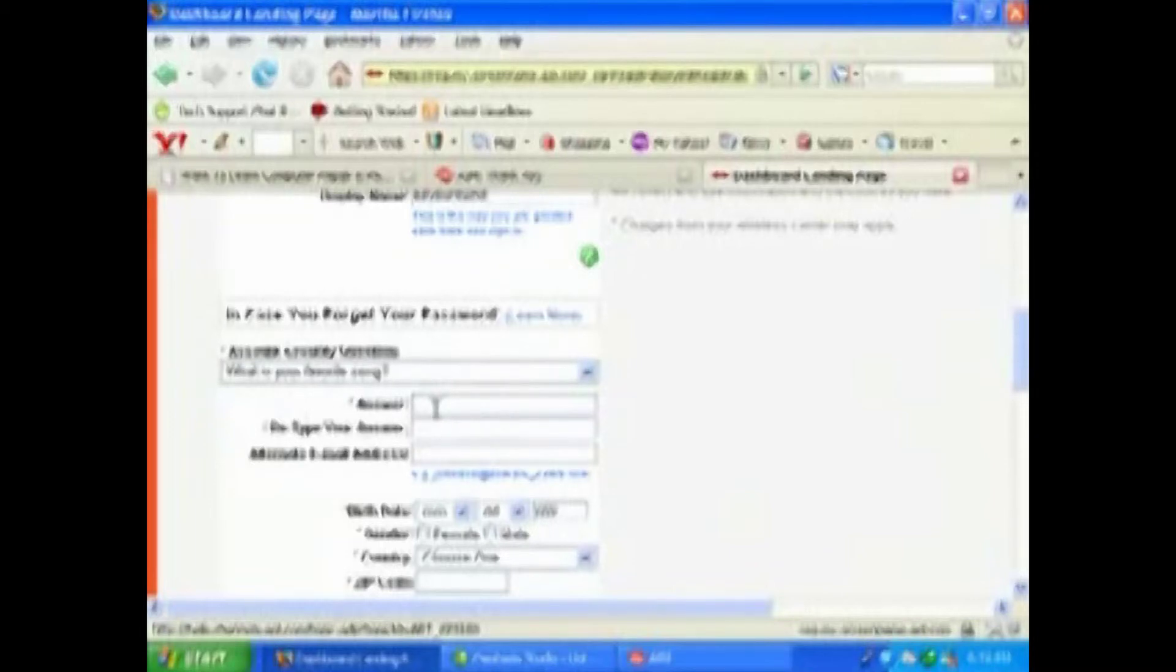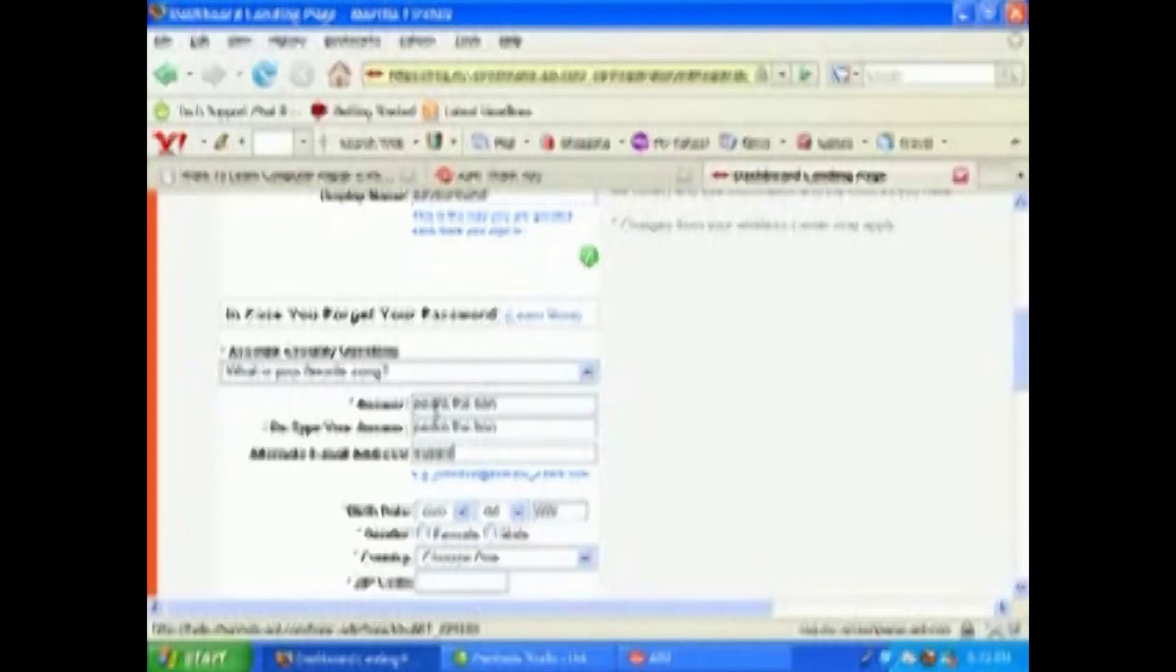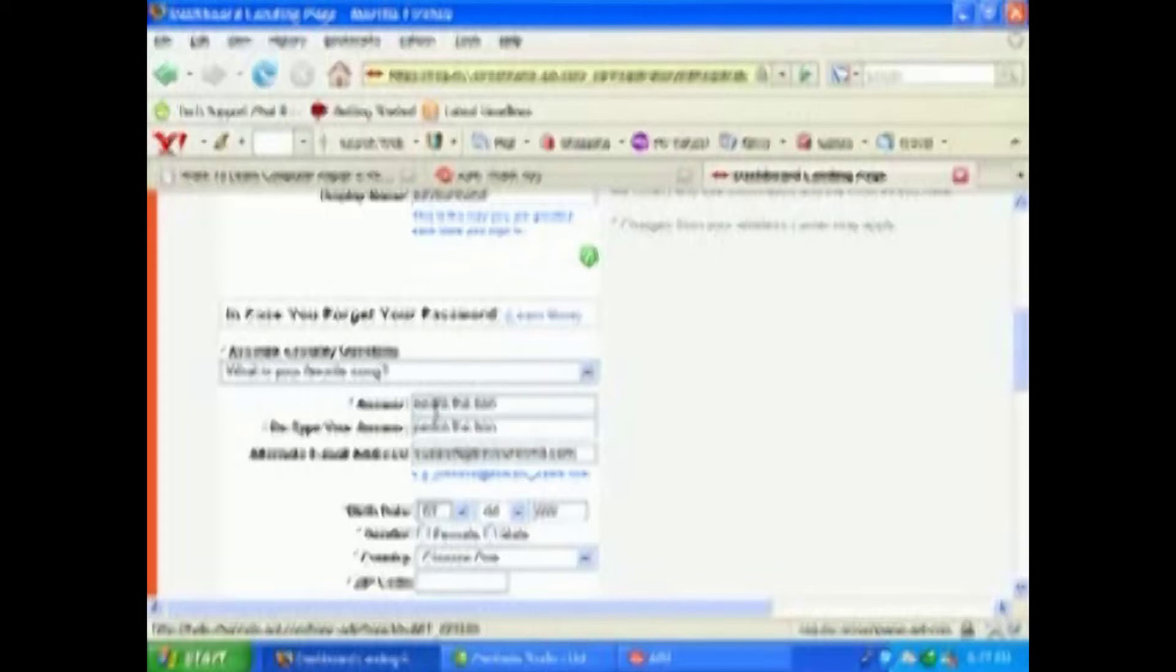Alternate email, we'll use support at beyourownit.com. This is if you ever forget your password or anything like that. Date of birth, let's say I'm... we'll do that. You all know I'm male, so I'm not going to mess around with that. USA and the zip code.